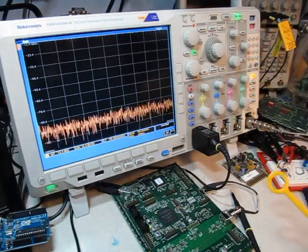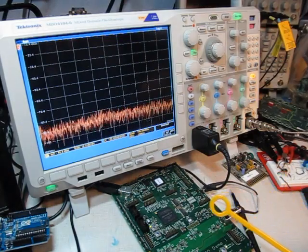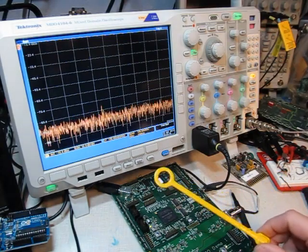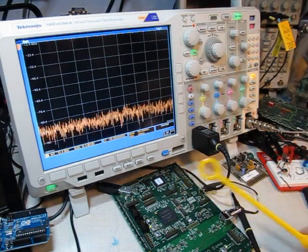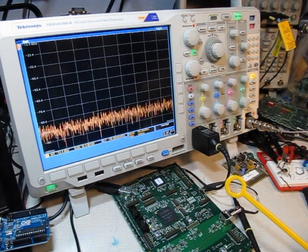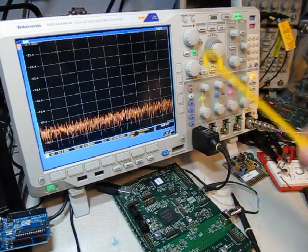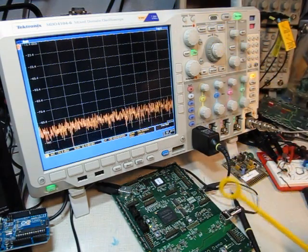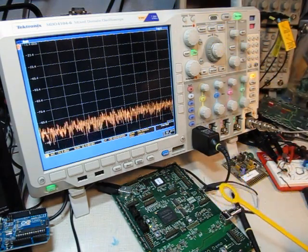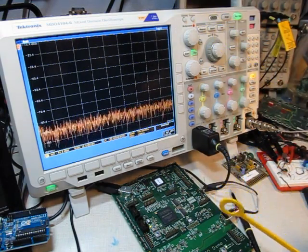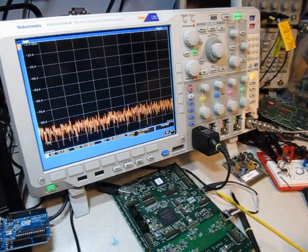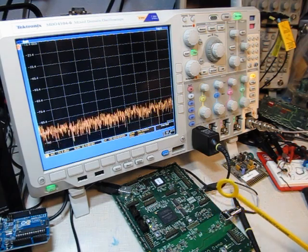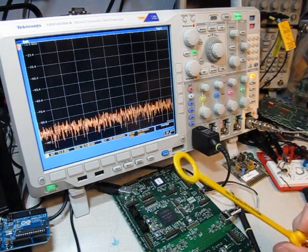In this video we're going to track down the source of a transient EMI problem on the circuit board, and we're going to use this mixed domain oscilloscope to look at frequency domain and time domain characteristics to track this down.